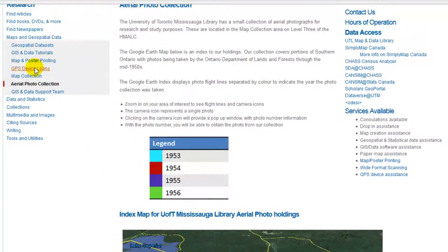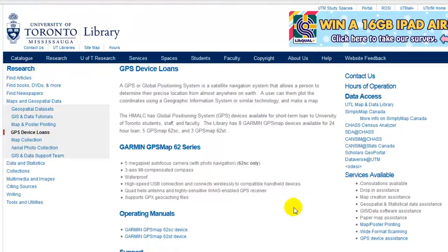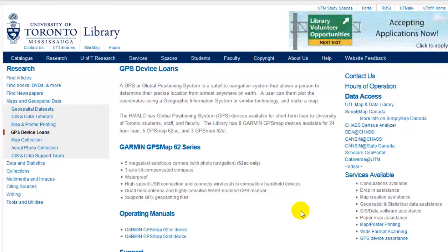GPS devices. There are eight GPS devices available for loan from the information and loans desk on the main floor of the library. If you require help using the device or downloading your collected data, please contact us.